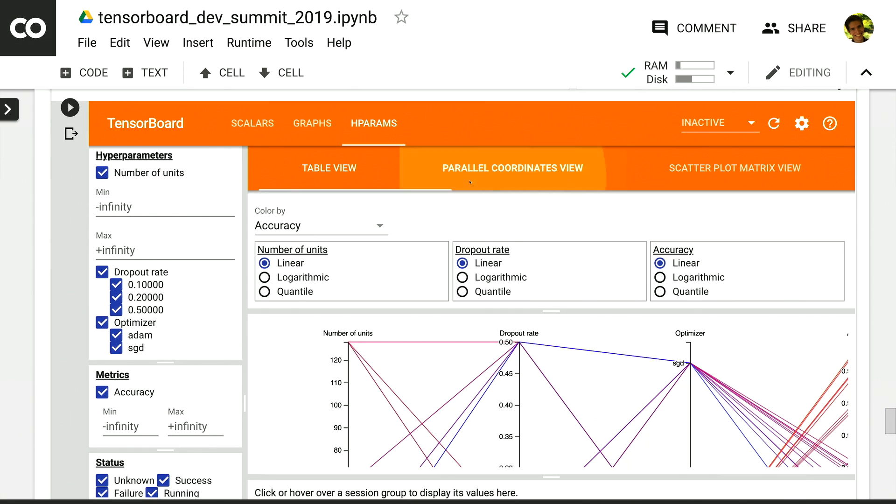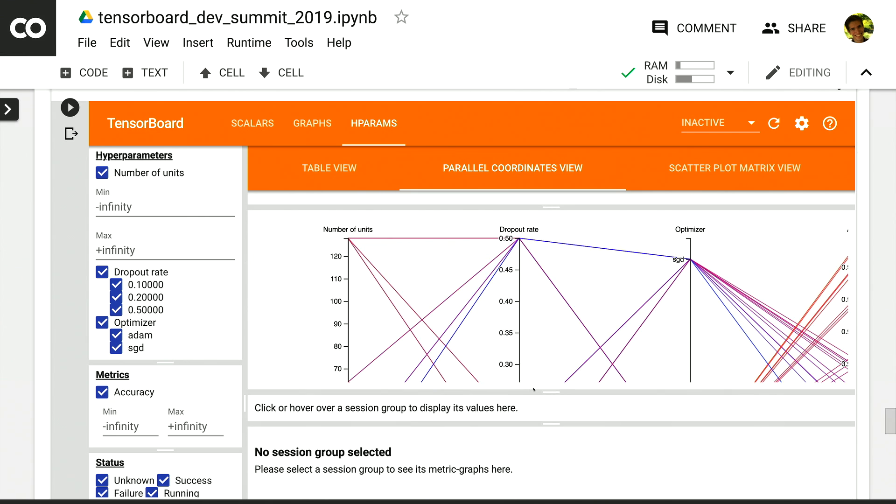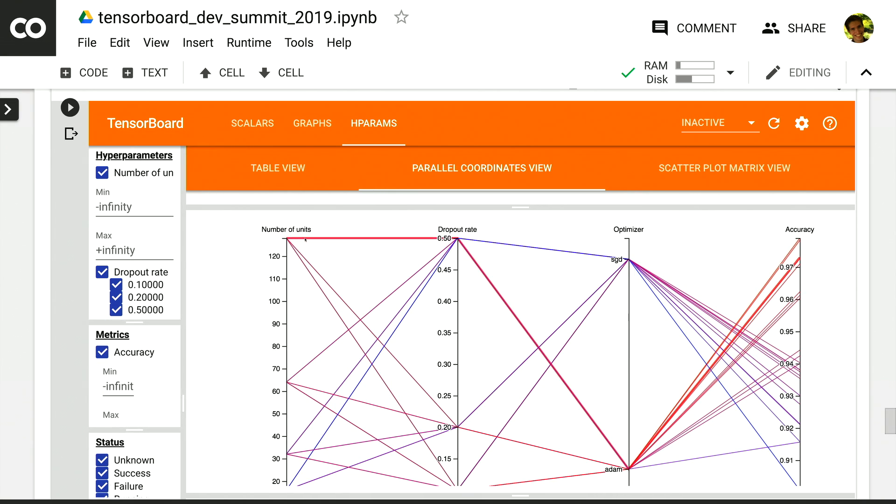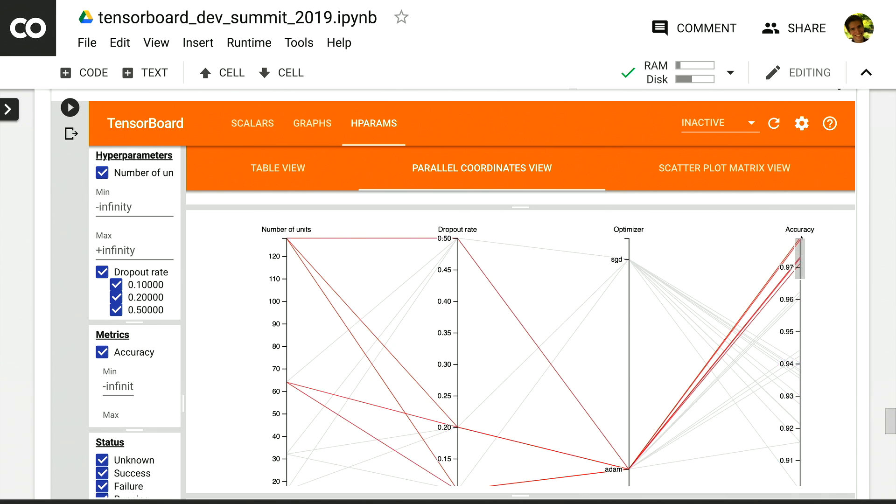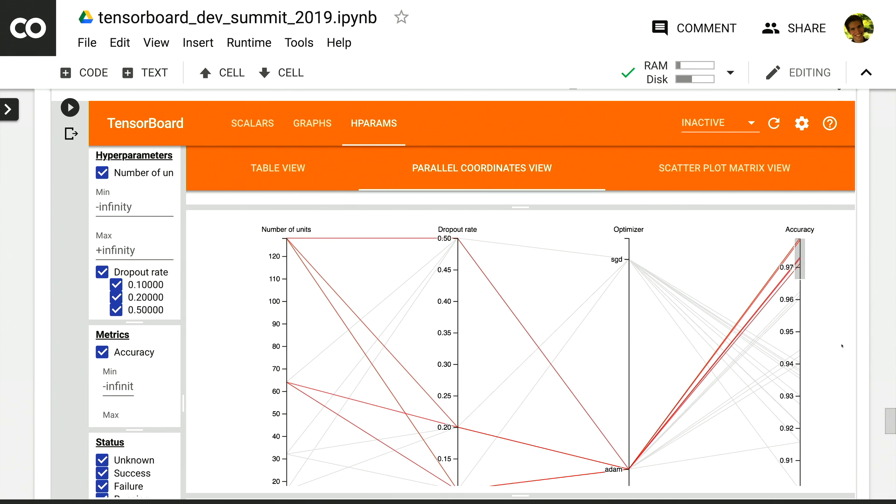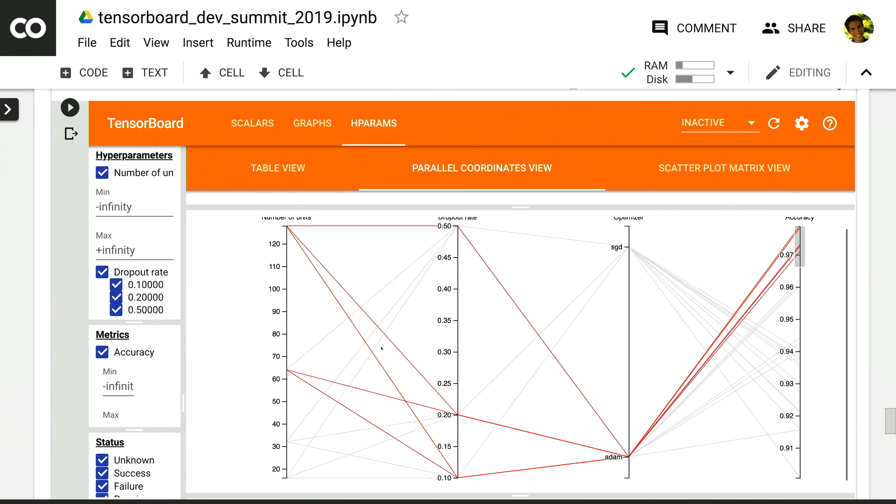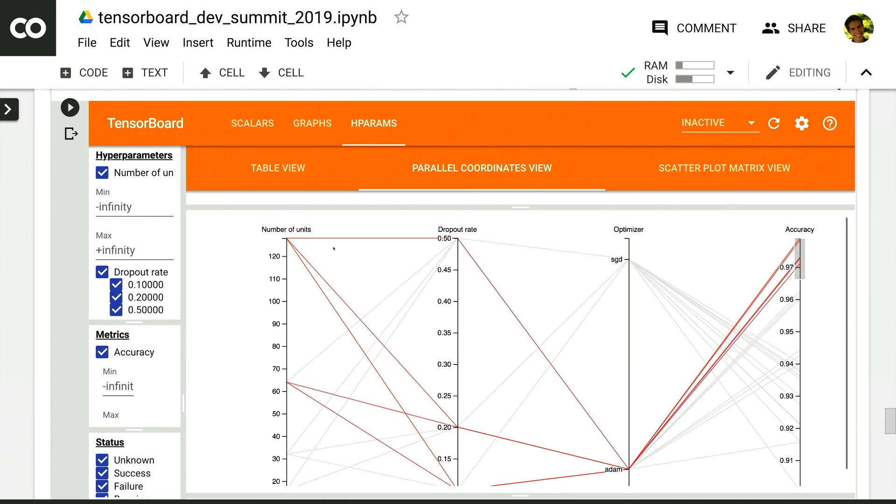I can switch over to the parallel coordinates view, which shows me a visualization where we have an axis for each hyperparameter and each metric. Each run is represented by a line that passes through all these axes at the points corresponding to its hyperparameters and values. I can click and drag on any axis to select a particular range. So in this case, I've selected the experiments with relatively high accuracy and they become highlighted in this visualization. I can immediately see that all these experiments used the Adam Optimizer as opposed to SGD and had a relatively high number of units in the dense layer. This gives me some great ideas about what I can experiment with next.